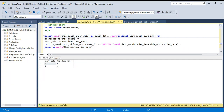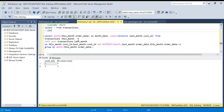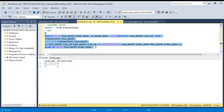Hello everyone, welcome back to the channel. In this video we will talk about customer churn. This is the second part — in the first video we talked about customer retention, so please watch that first because I will be using the same query we built there and making changes to it. This will not make sense if you are directly watching this video. So, what is customer churn?